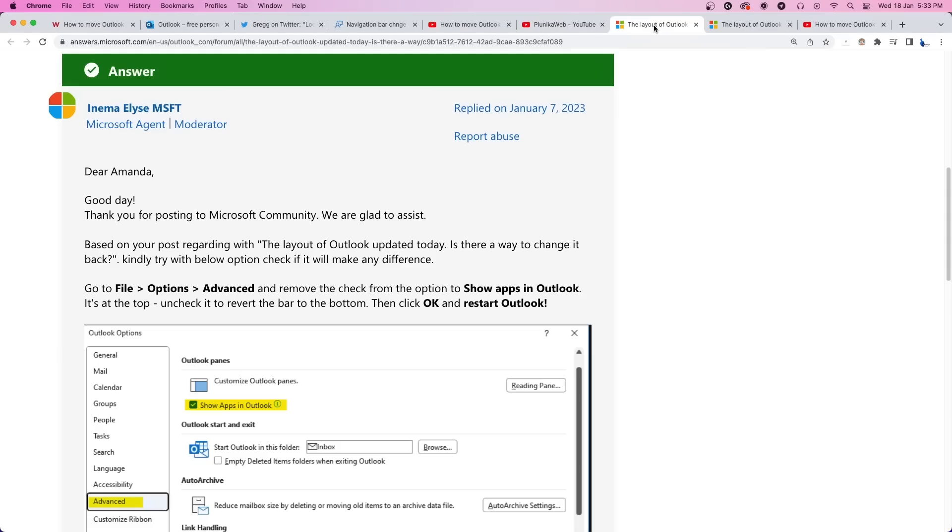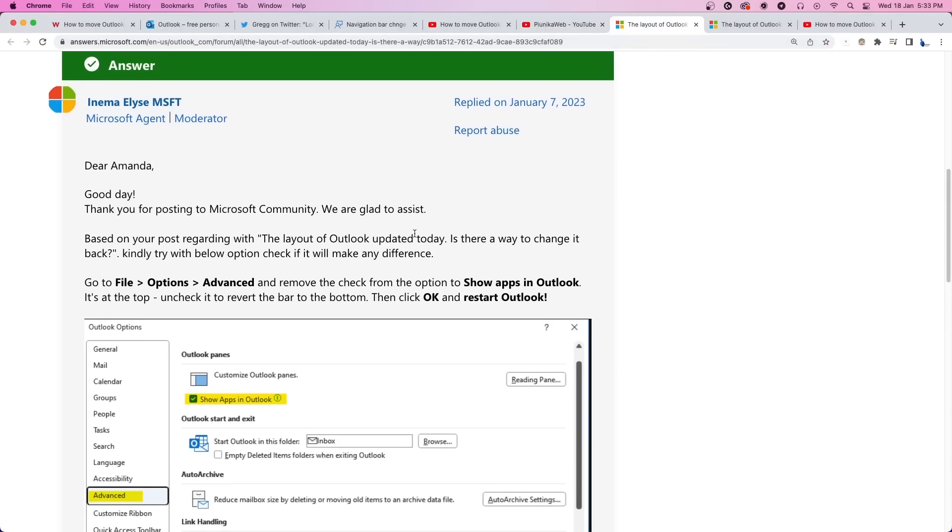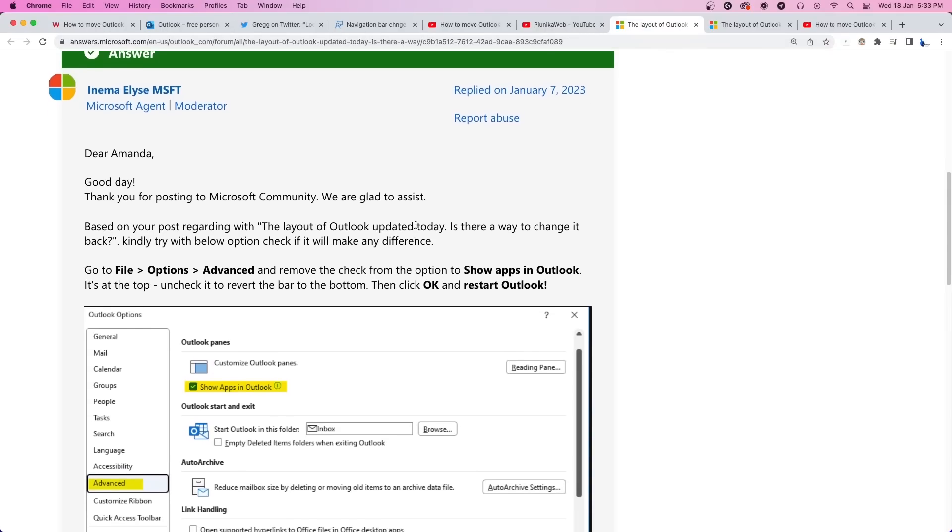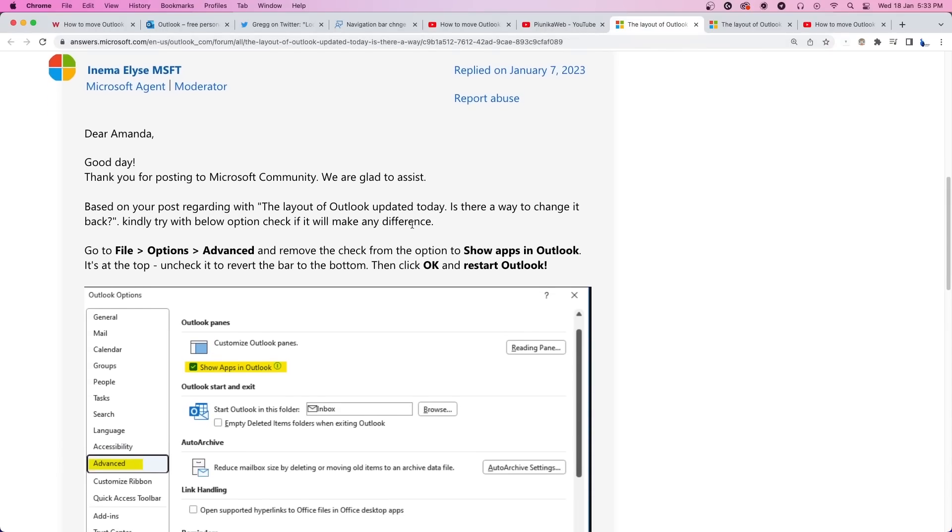According to a Microsoft Community Moderator, here are the steps to revert the changes made to the toolbar. First, open Outlook and go to File option at the top left.